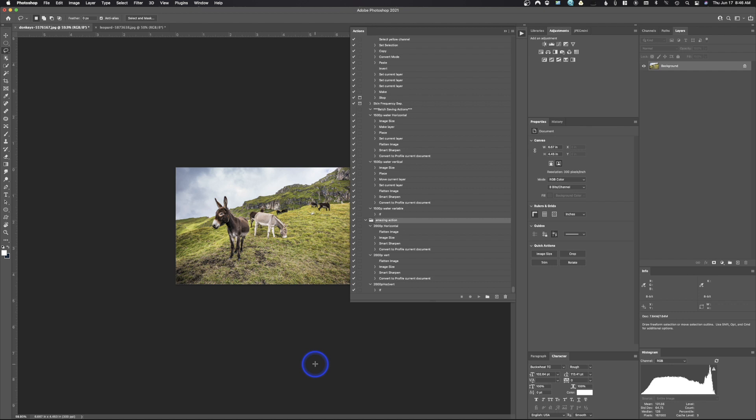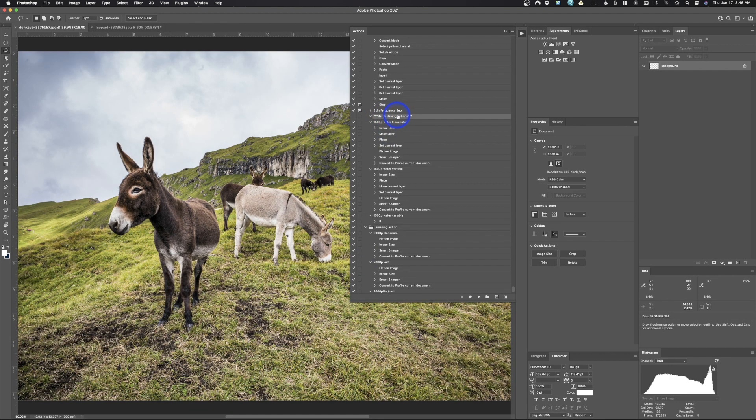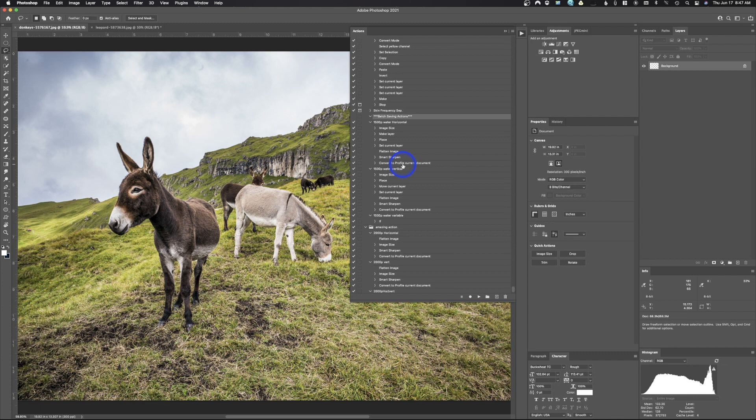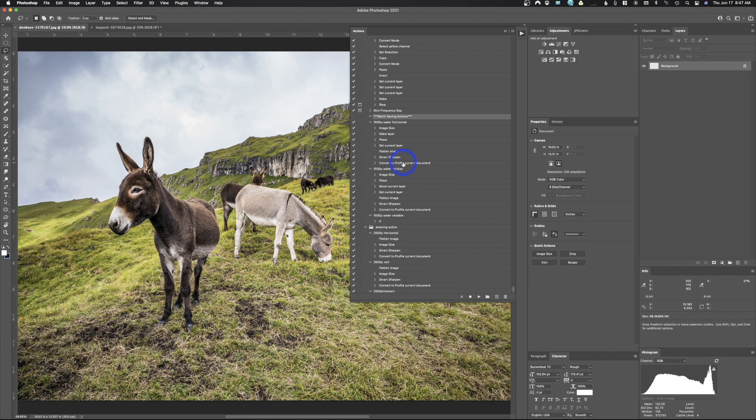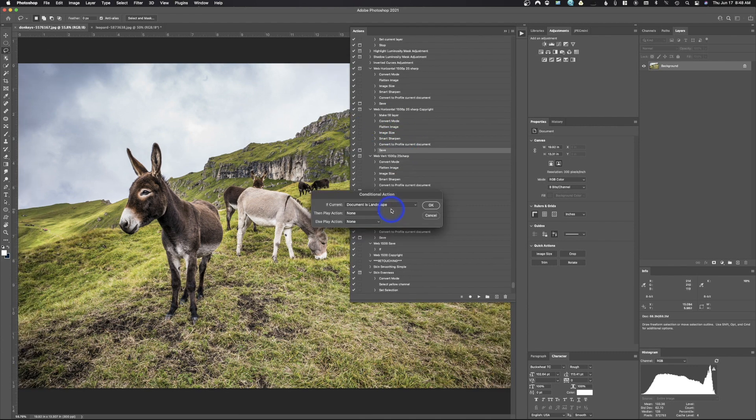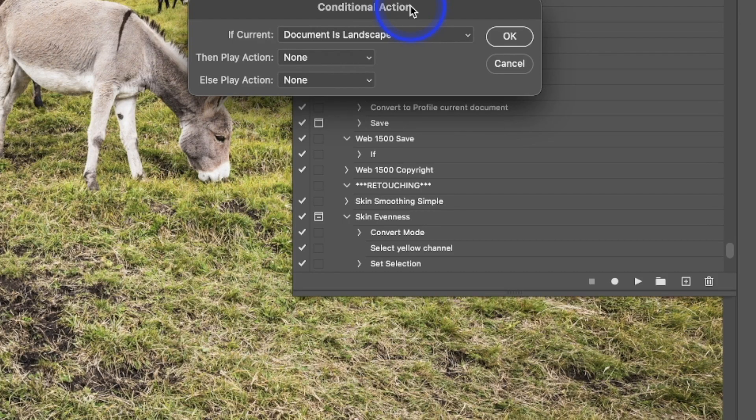So right here you can see I made some batch saving actions. Now the reason I did this is I removed the save as part. So usually when I'm doing a saving action, I actually add the save as into it, or now it has to be saved as a copy. But when you do a batch, I do the save as in the action part. So I just use the last thing I wanted to show you.